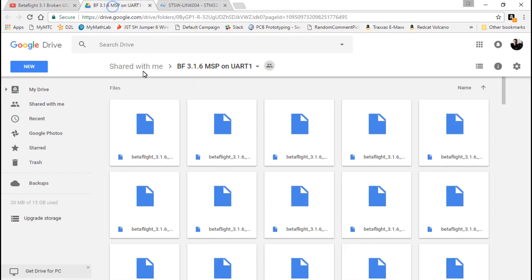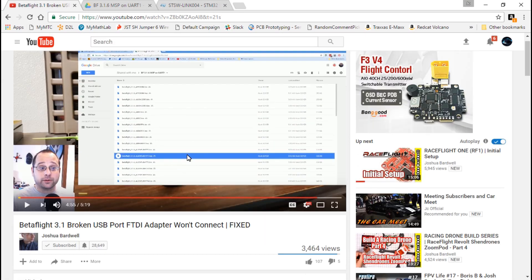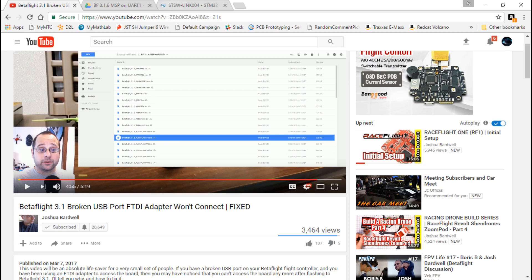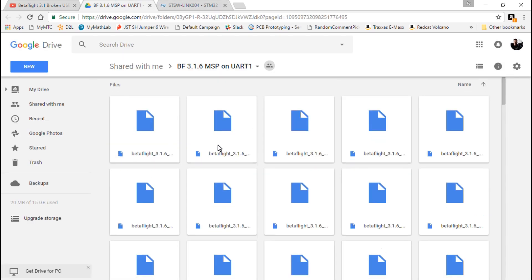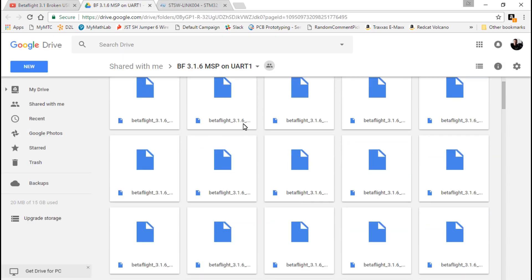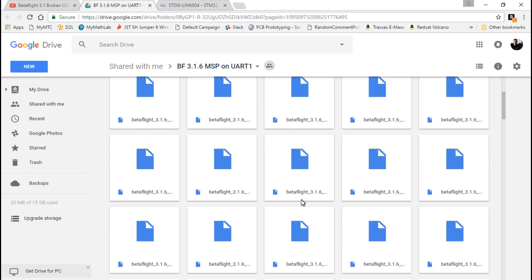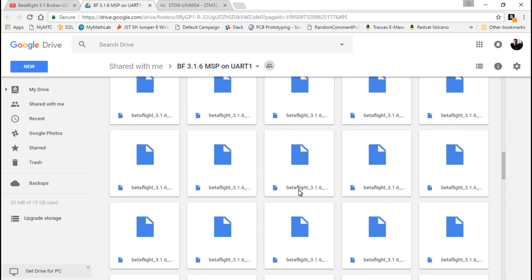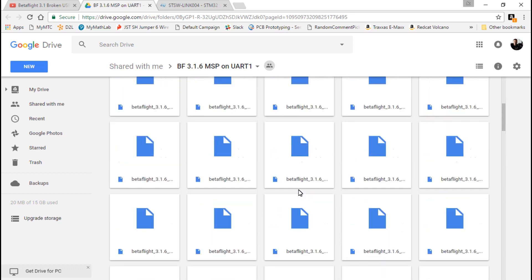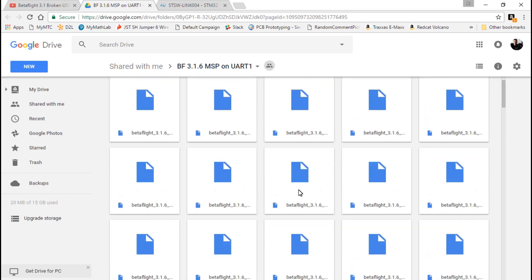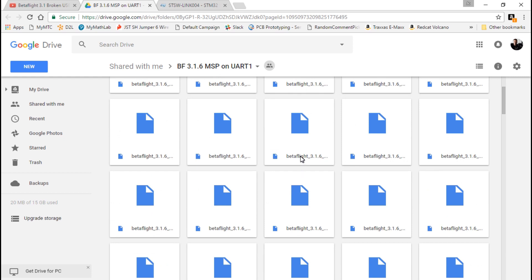So going back to this page, and remember the link is on Joshua Bardwell's video. These are, you can't see the name unless you hover your mouse over it. So this is the All-in-One Racer F3, we've got the Airbot F4, and it's an entire list. The flight controller I'm using is the Airbot F4, so I would find that. Now there's going to be two different ones for every flight controller. We've got Airbot F4.bin, Airbot F4.hex. The one you want is the .hex.